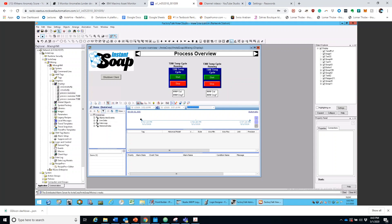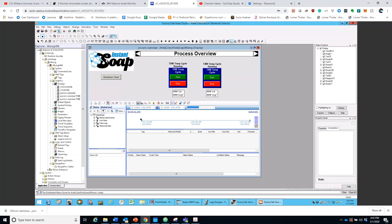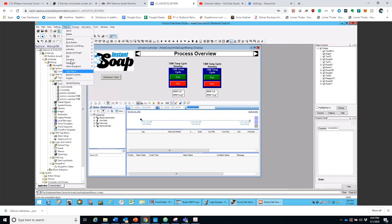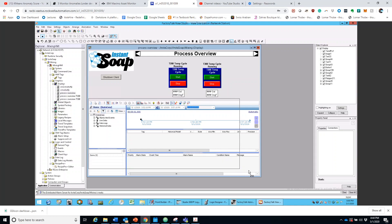With that being said, you want to open up your specific display that you want to work in - I wanted to do it in Process Overview, so make sure you click that. Then you're going to want to go into Objects, then go into Trending, then Trend Pro, and then highlight and place it over the region that you want.